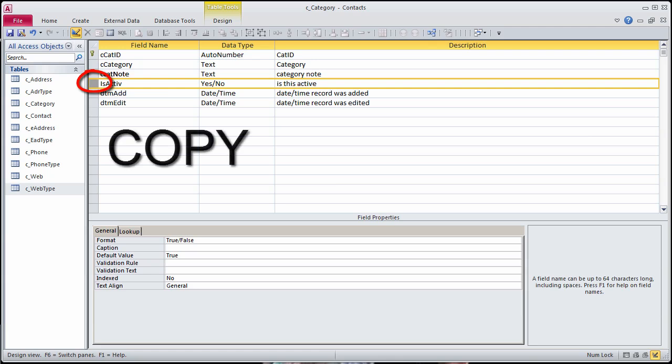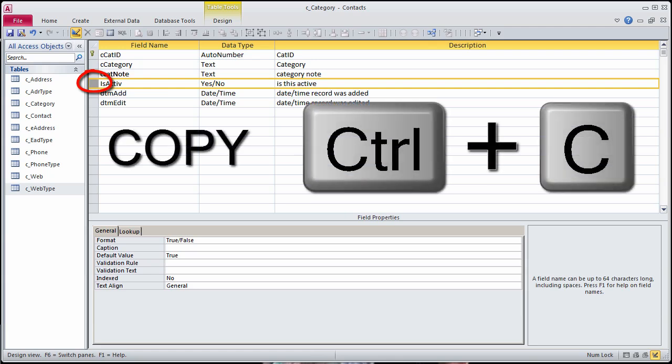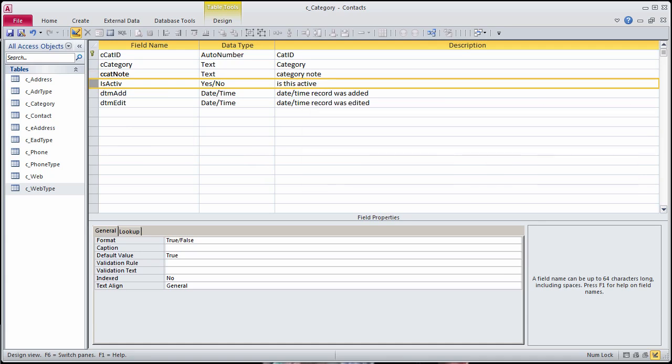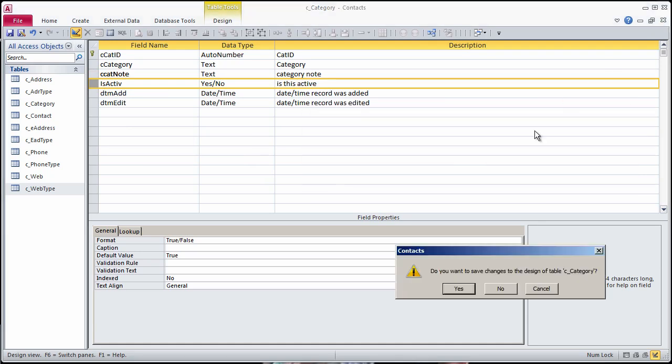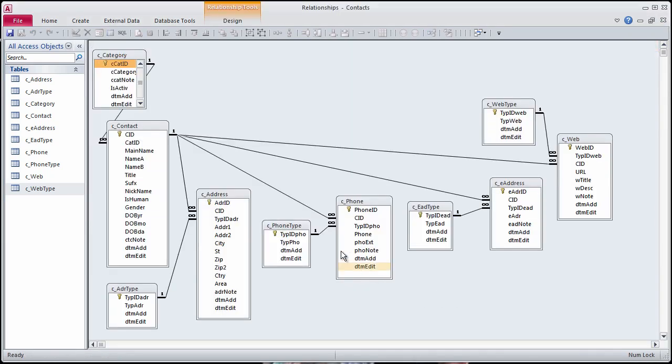Click in the selector box to the left of the field name to select the field definition. Press the shortcut key to copy. Advantage using this method is that you can copy multiple field definitions at a time.